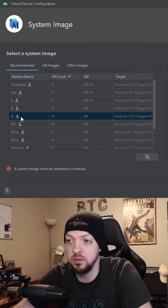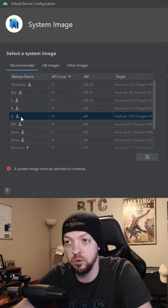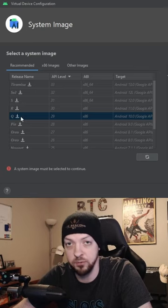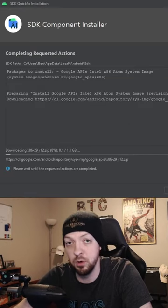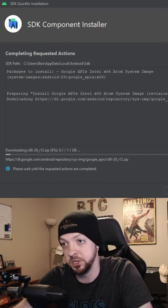You might have noticed this little arrow next to the name of the release, and that's going to begin the download for that system image.